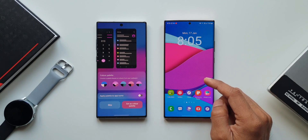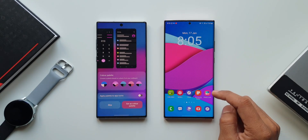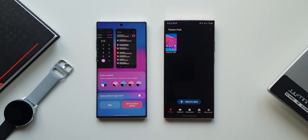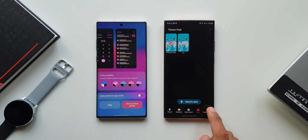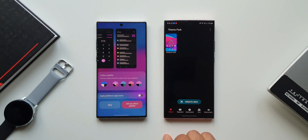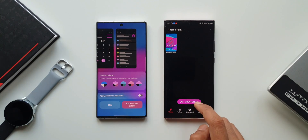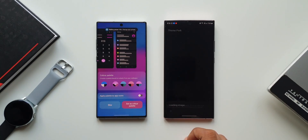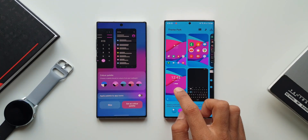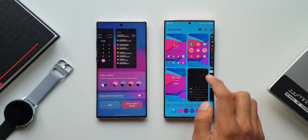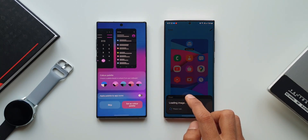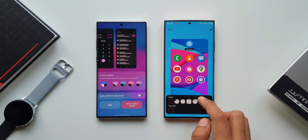On the Note 20 Ultra with the same wallpaper applied, let's open Good Lock and the Theme Park engine. This is a very powerful customization engine. We have themes, keyboard, quick panel, icon, and volume panels — all customizable right here. Let's tap on Create New; it takes the current wallpaper set on the phone. We have so many sections to customize including lock screen and icon shapes.